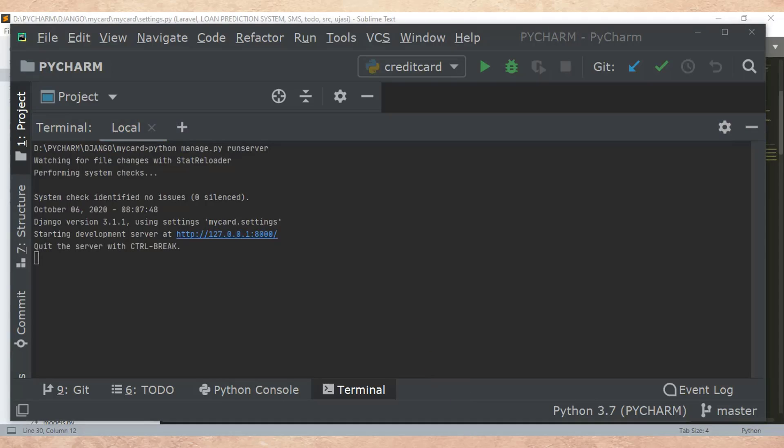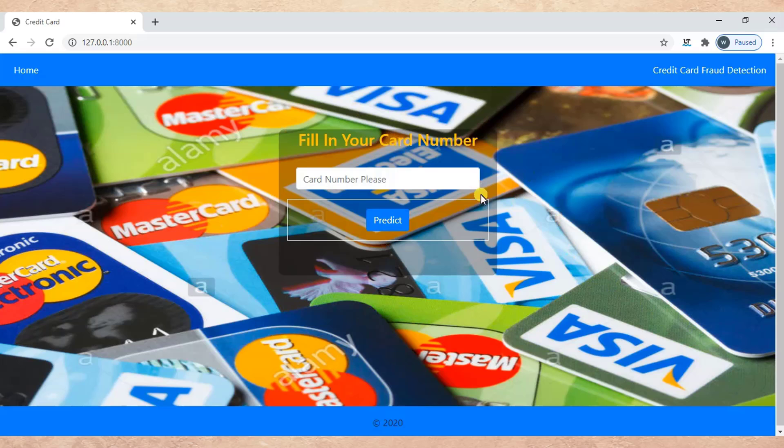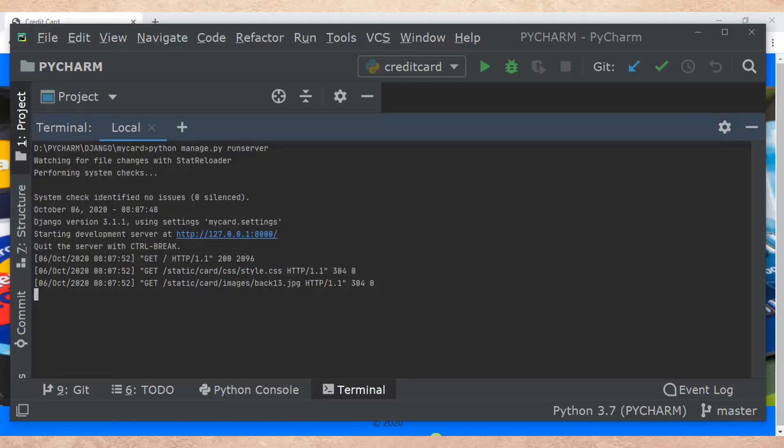Let's go back and refresh our browser. Now you can see everything is okay. Our Django is running.